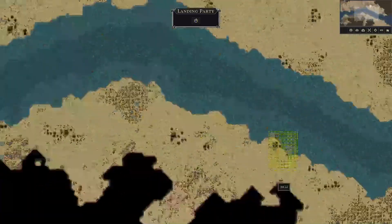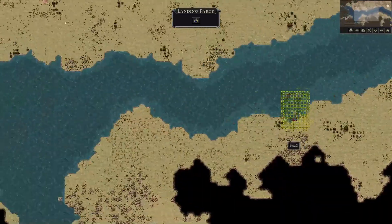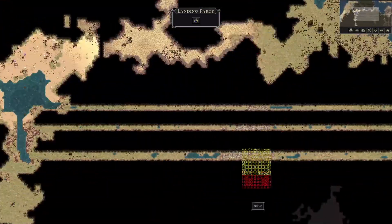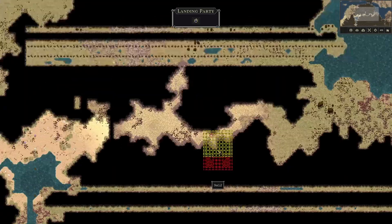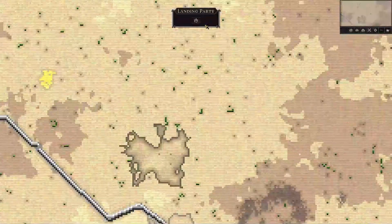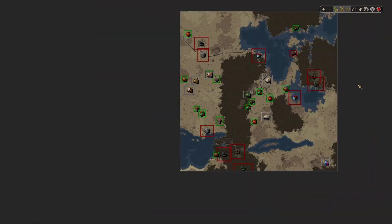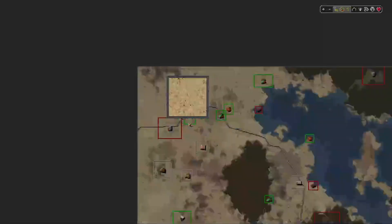If this generation doesn't work you might need to refresh the map or reconsider your mountain positions, because singular mountains have a habit of connecting together — but this is all random of course.